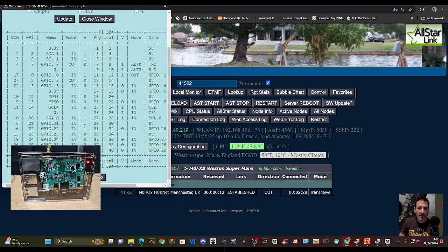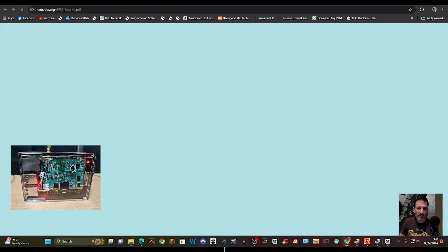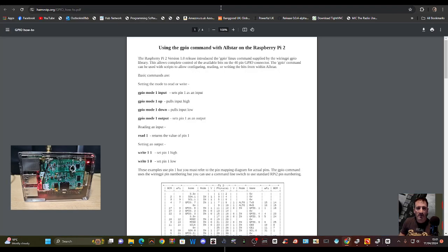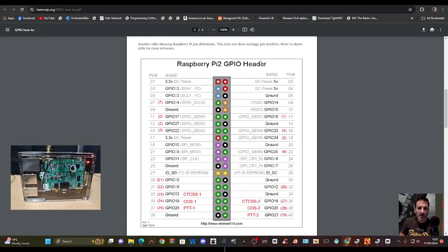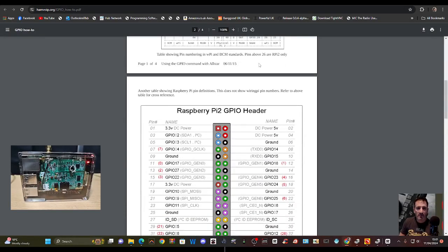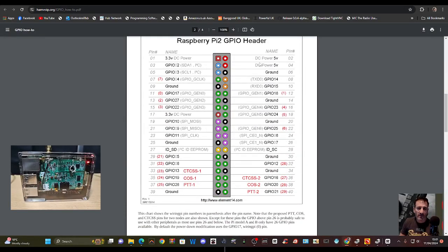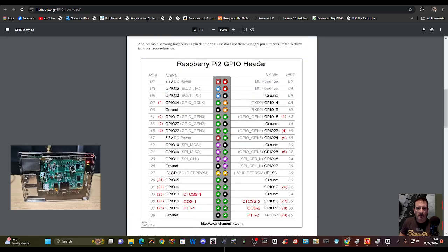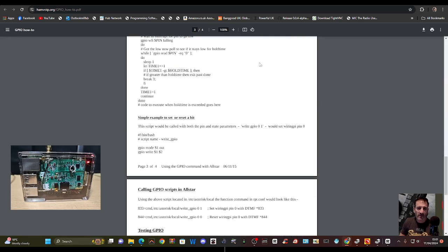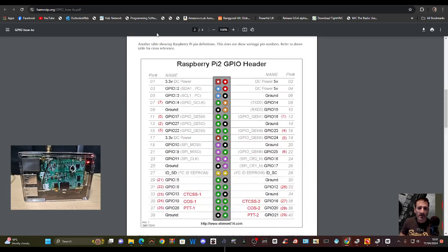GPIO - is that the pins? View GPIO how-to. Oh look, that's cool, it's telling you what all the GPIO pins are doing. Excellent.